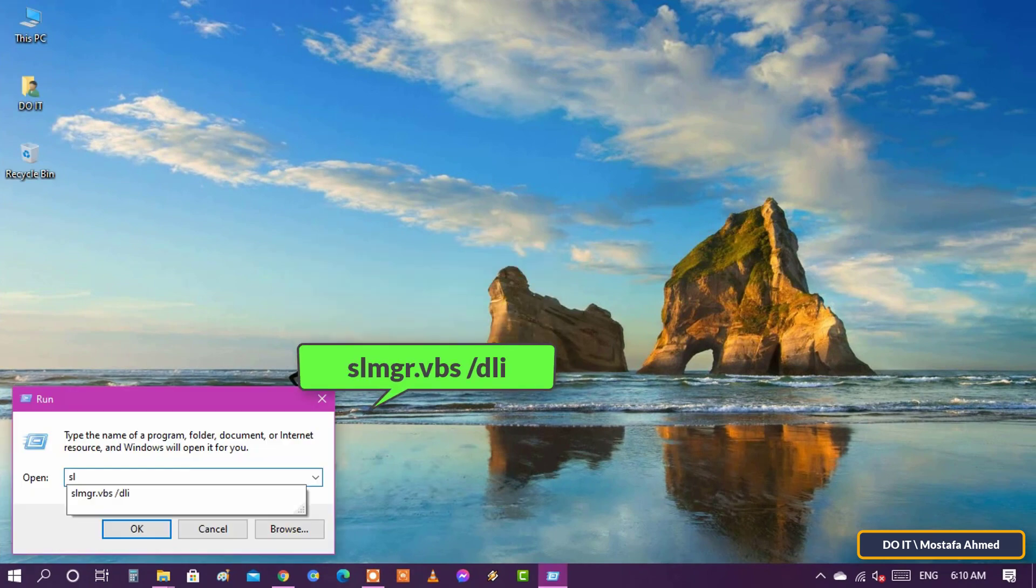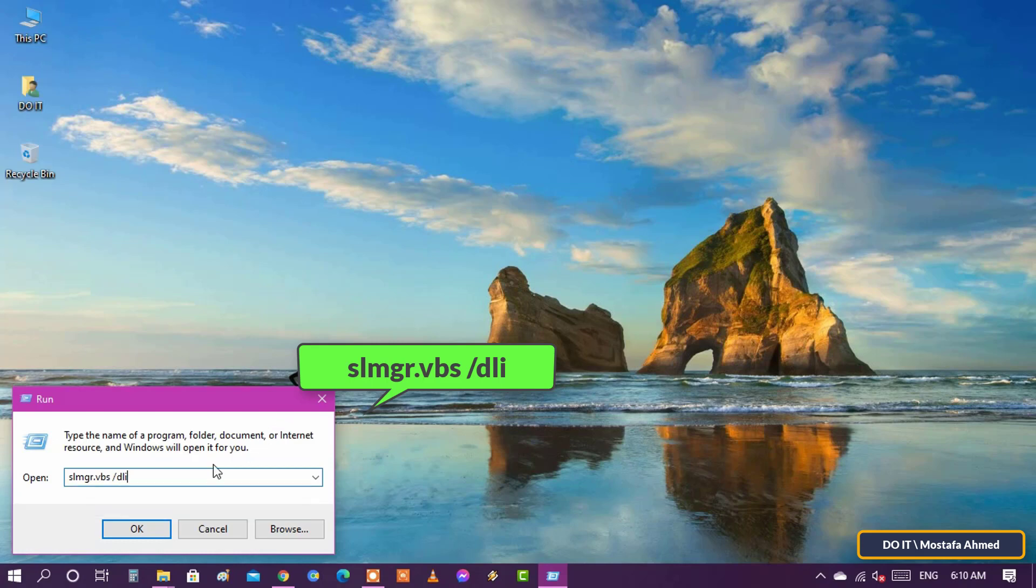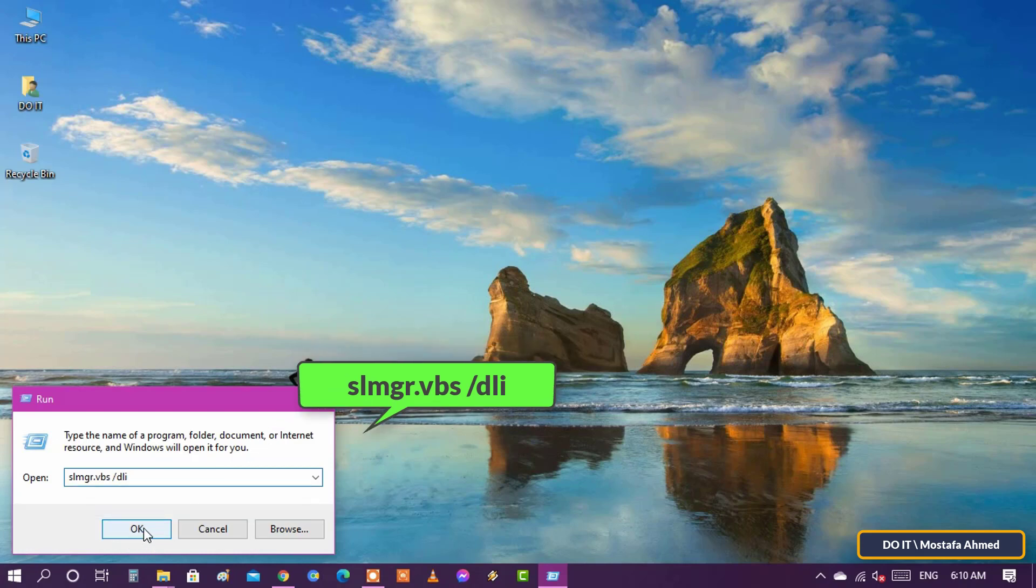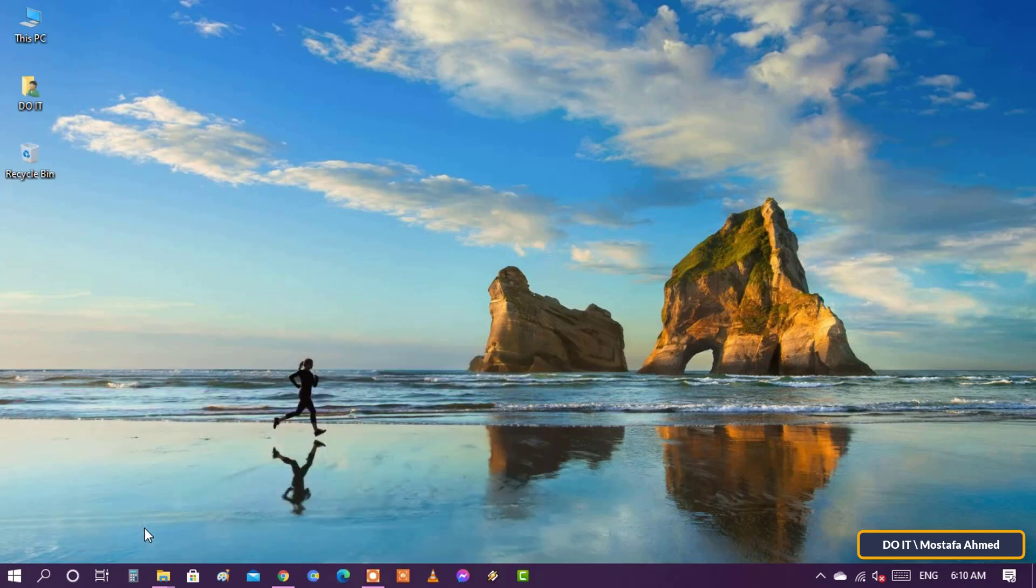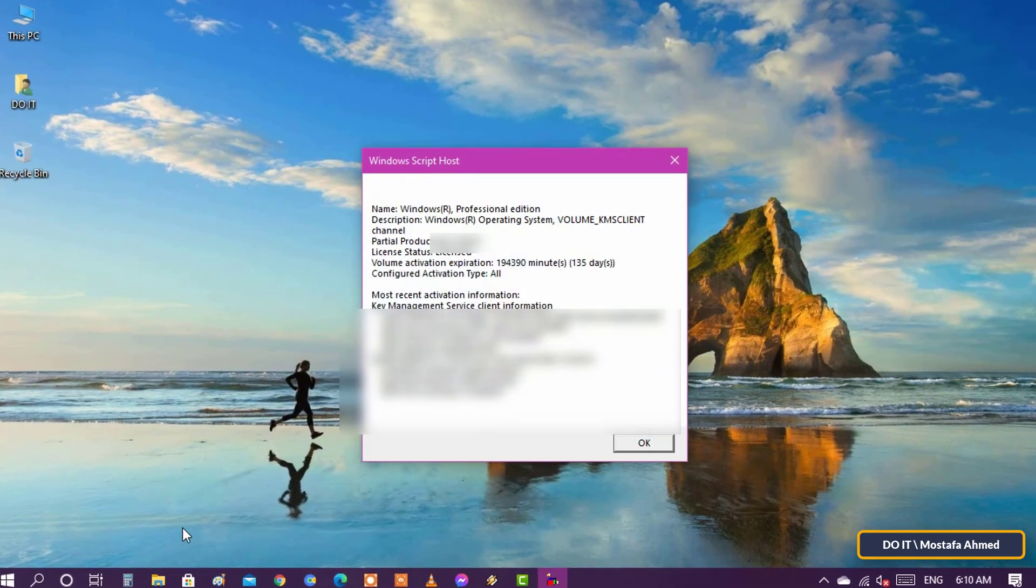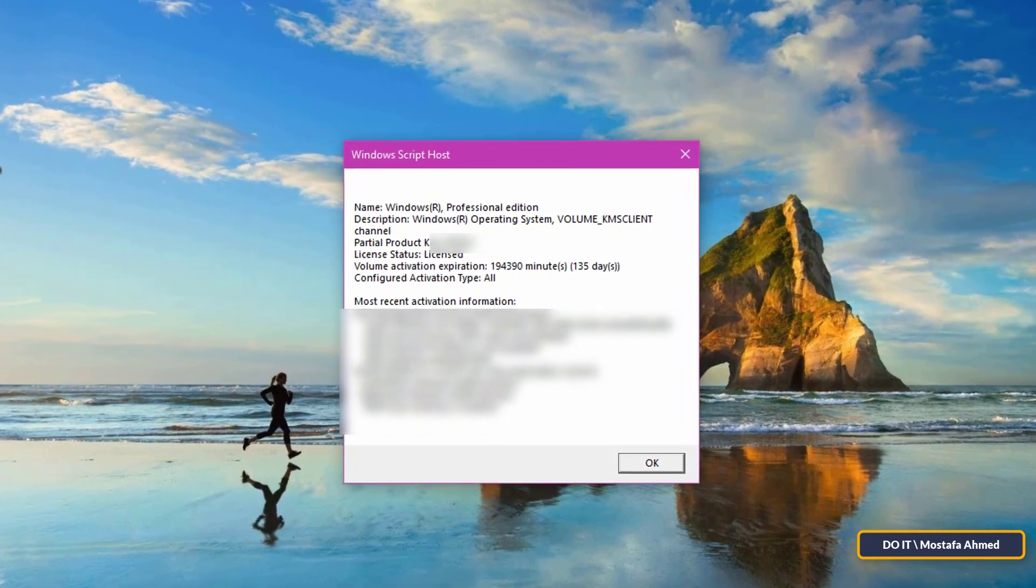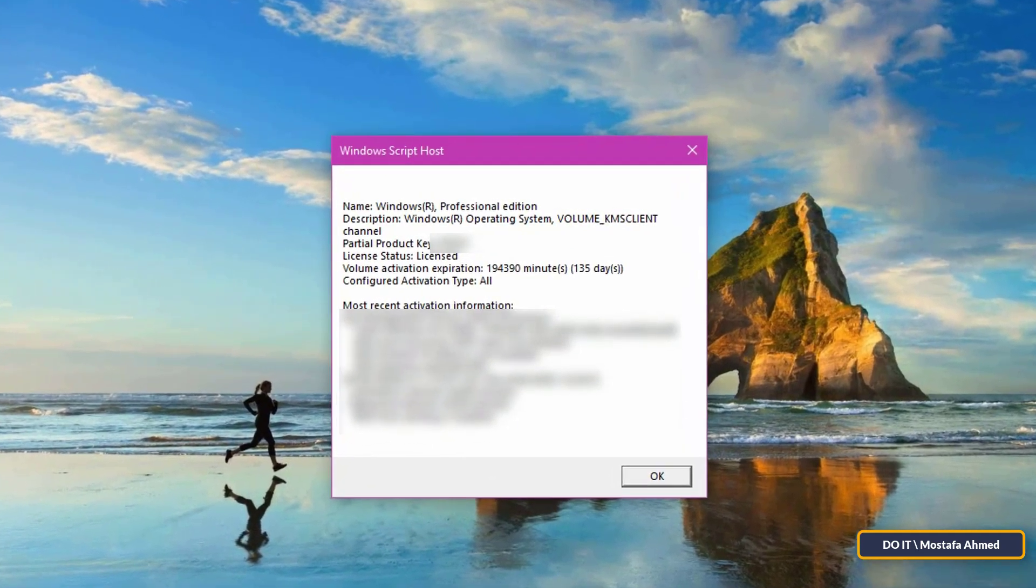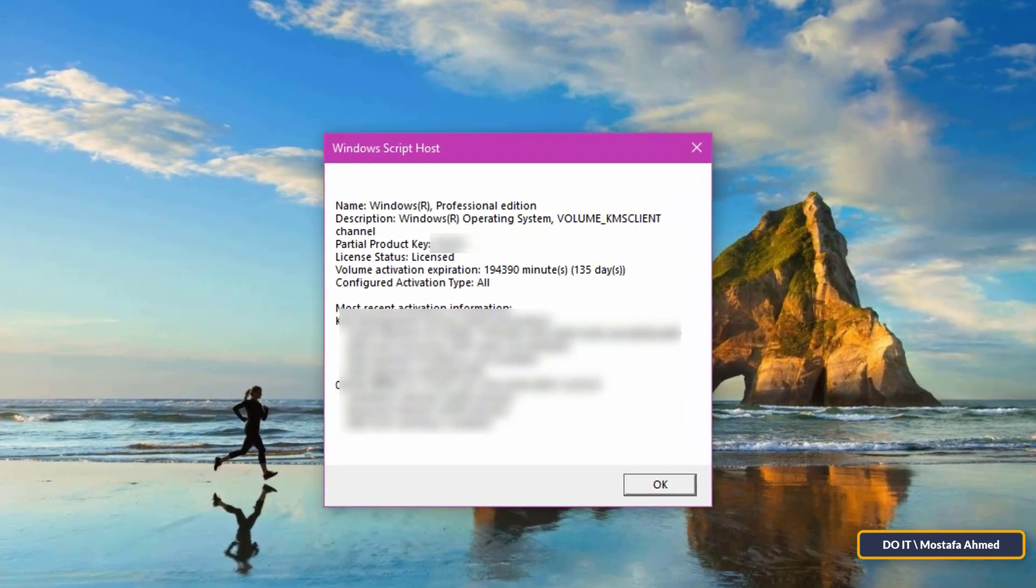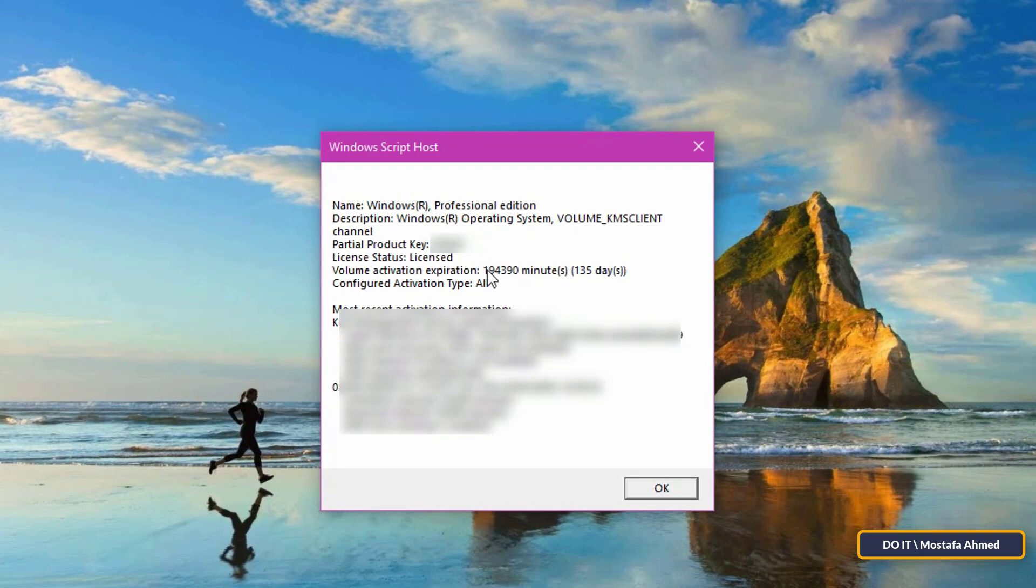If you find in the box information about activation expiration or renewal interval, then the Windows installation was activated by fake software. These programs deceive the user that they have obtained the seal of approval from Microsoft by activating Windows, but in fact they are programs that make your device vulnerable to easy penetration.